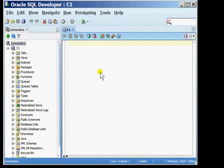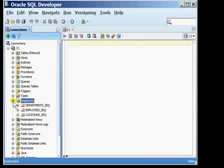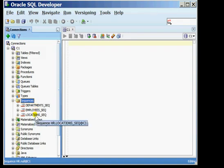After the connection has gone through you will see a list of all the different objects that belong to the user HR. I'm going to choose the option of sequences and expand it so I can see the list of sequences that are already available within the schema.